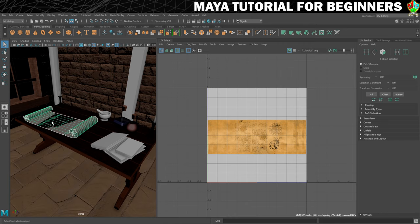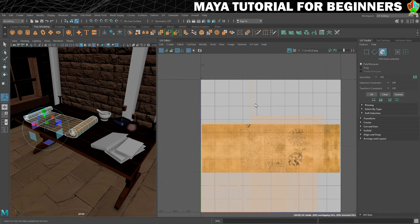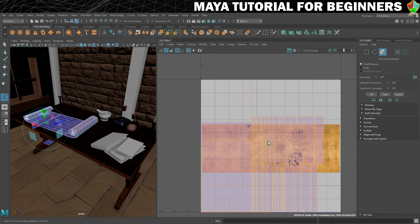To do that we're just going to start with an automatic projection, which will give us that. You can see that's giving us loads of pieces — loads and loads of pieces. That's not useful.